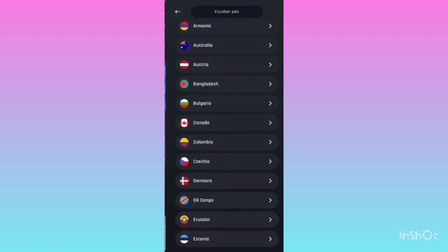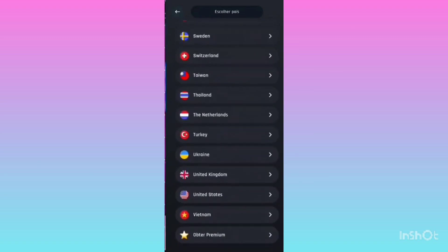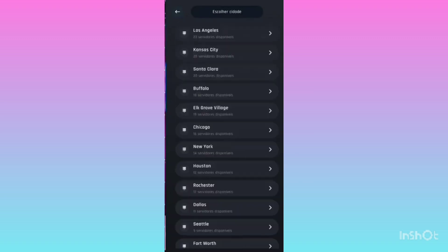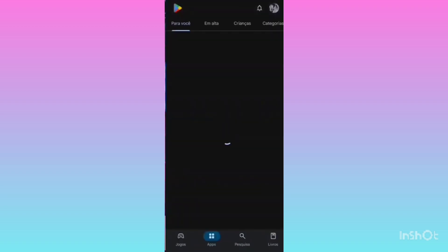Once you open the VPN, scroll to the bottom. You will see many free servers — all of them are 100% free and you do not have to pay any money. Connect to the USA server. Open USA and select Chicago, then click the connect button below. Wait two to three seconds for it to connect, then go back to the Play Store.